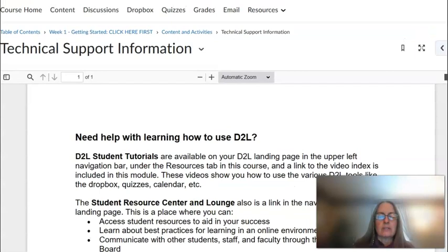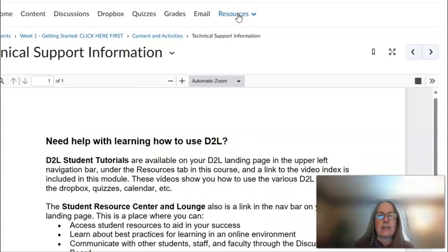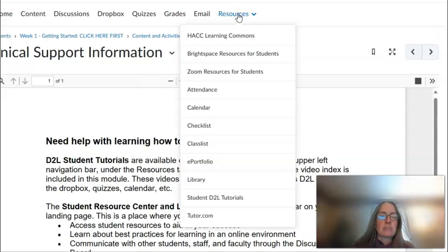You can also click on Resources at the top of our course and see a drop-down where you would be able to access information including from our Learning Commons, the Brightspace resources mentioned earlier, the tutorials mentioned earlier, and even Tutor.com.